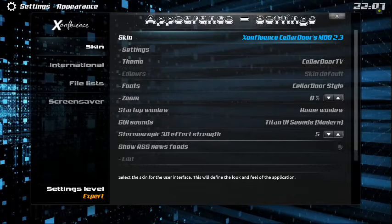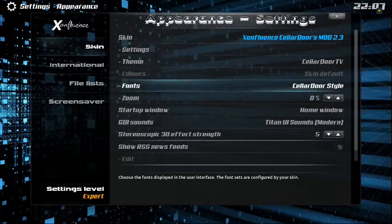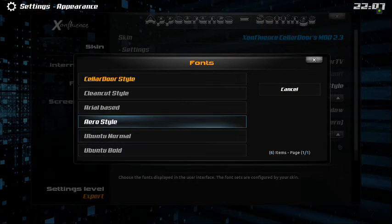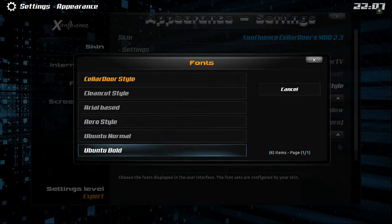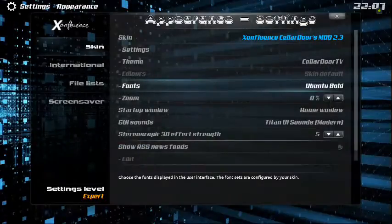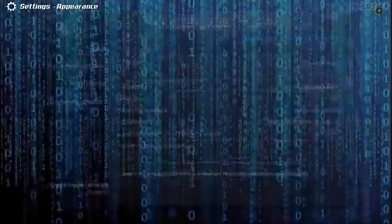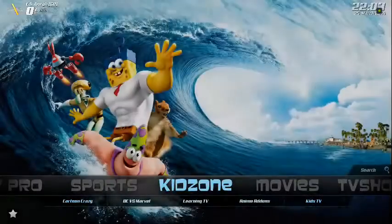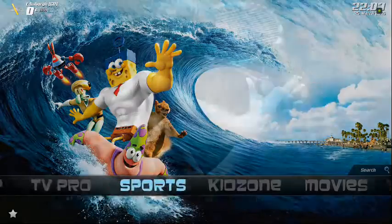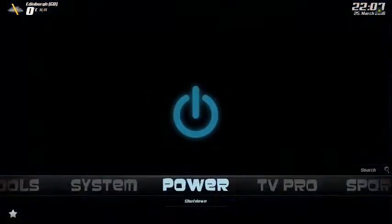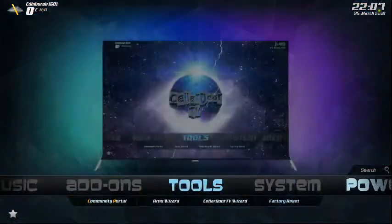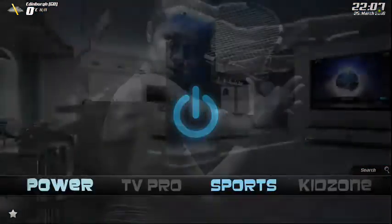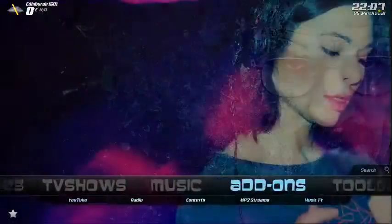Go to the Appearance and we can change up the fonts a little bit. Now there are five different fonts you can choose from. Let's try the Ubuntu Bold. And we go back and it's a little bit different.